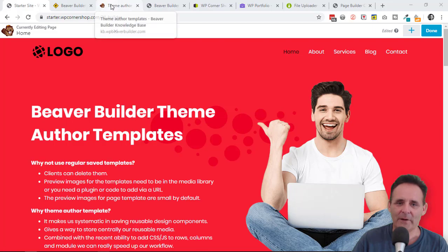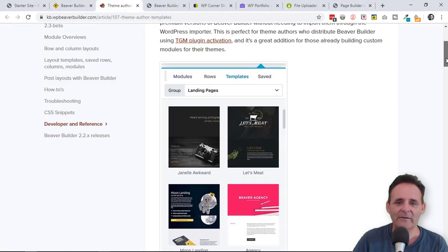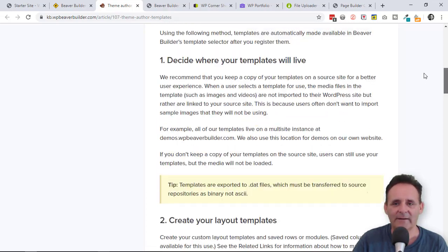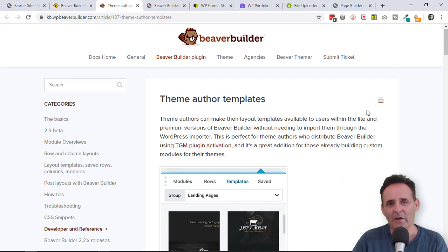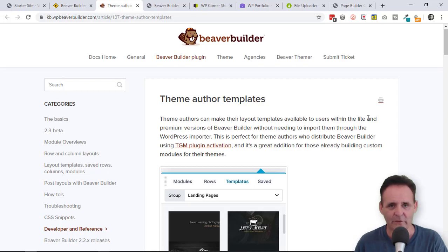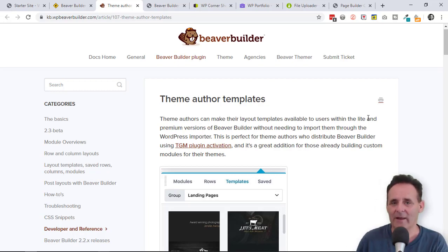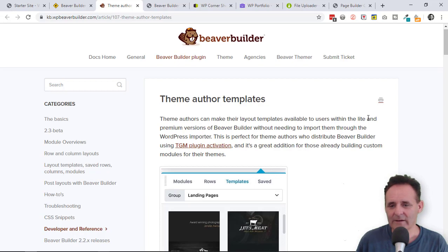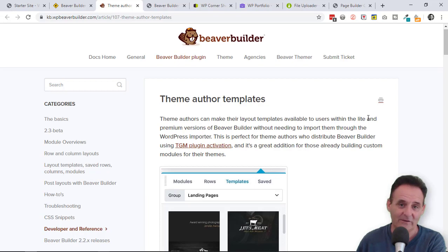There is a Beaver Builder knowledge-based article that explains everything you need to know. At first glance it may look a little overwhelming, but it's very simple. What it does is it allows theme authors — people who create WordPress themes — a way of bundling in Beaver Builder and adding their own custom templates, in exactly the same way that when we install Beaver Builder, we have page templates and pre-built row templates, and the media content of those templates is all accessed from a central site that Beaver Builder has.